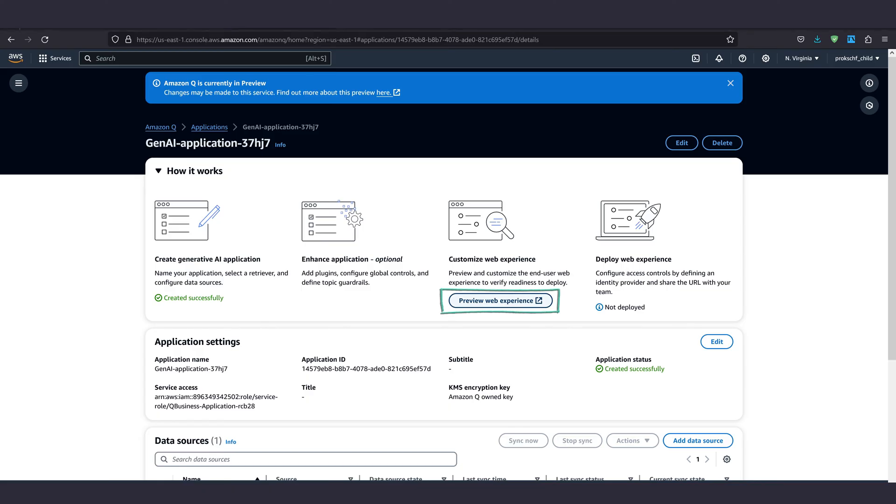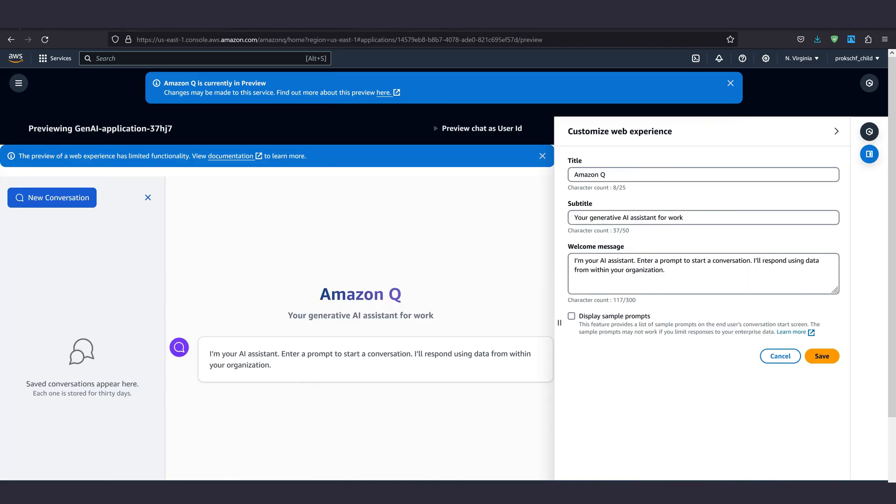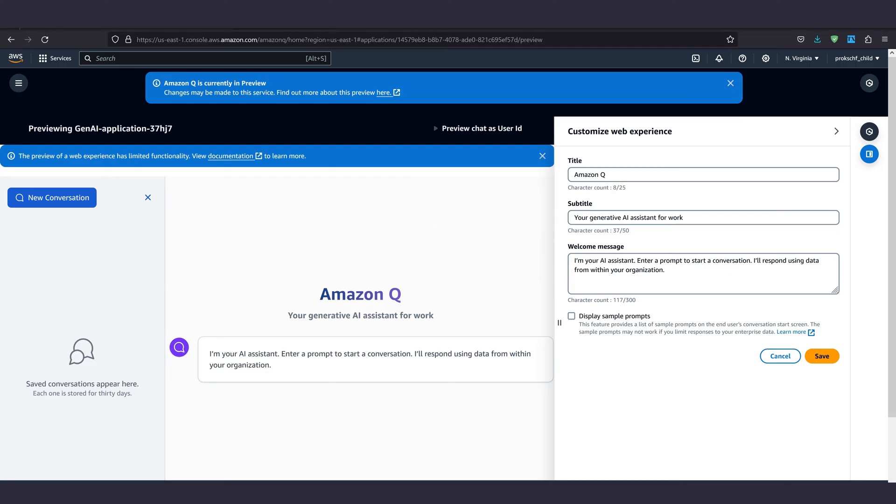Click on preview web experience and we'll be able to customize the appearance of our chatbot frontend. Select title, subtitle, welcome message and some sample prompts as desired. Hit save and we'll be able to go to the final bit.